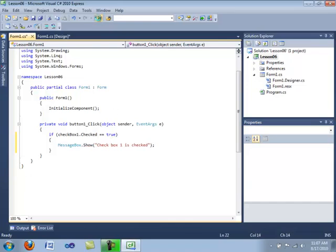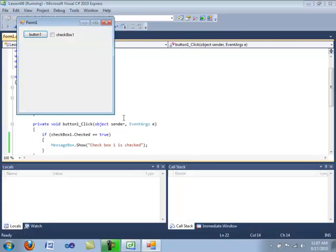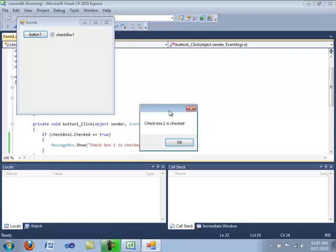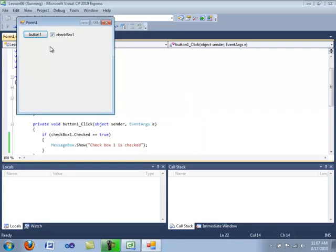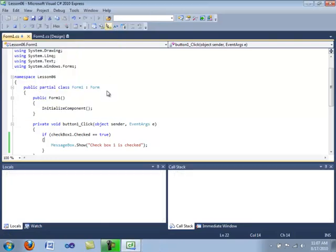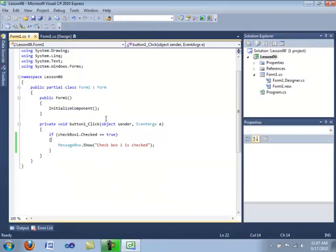So let's go ahead and compile this application. We will check the checkbox and we will press the button — it says 'checkbox1 is checked'. Then we will uncheck the checkbox, press the button, and as you see, no message box pops up.